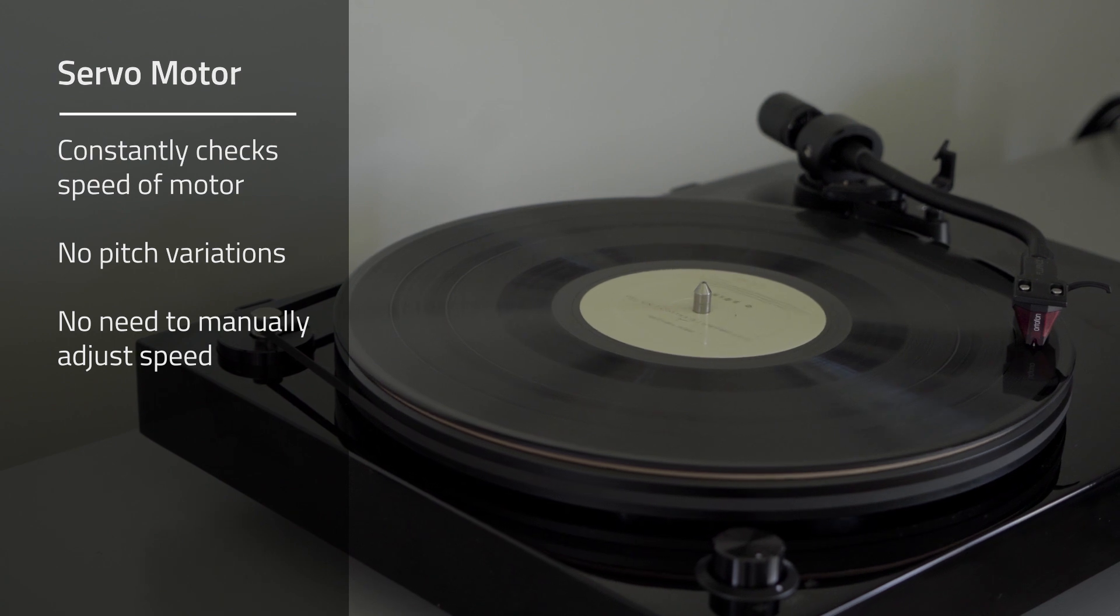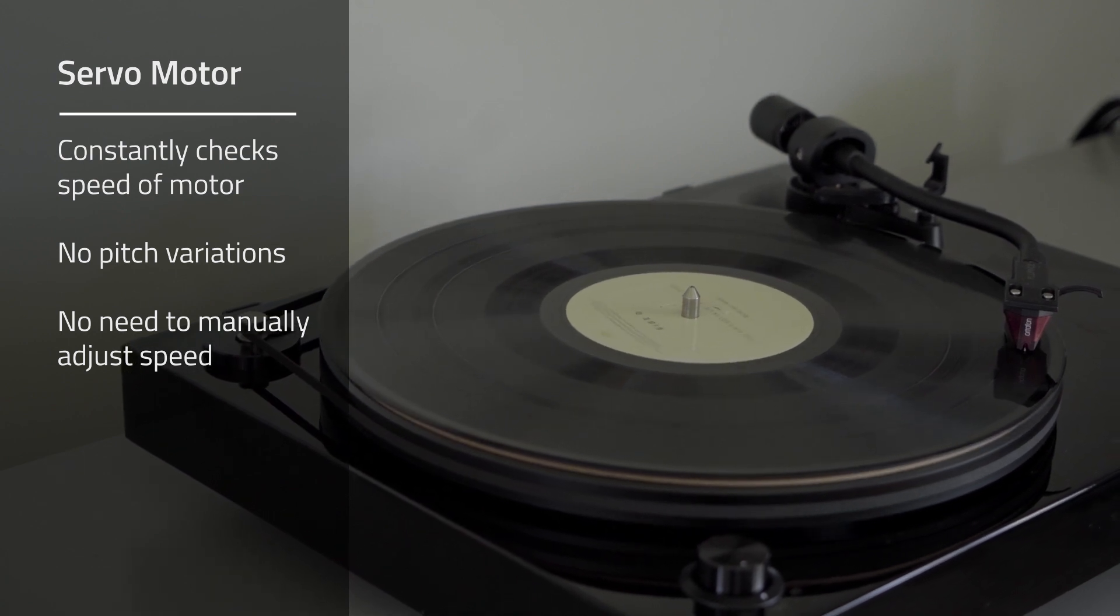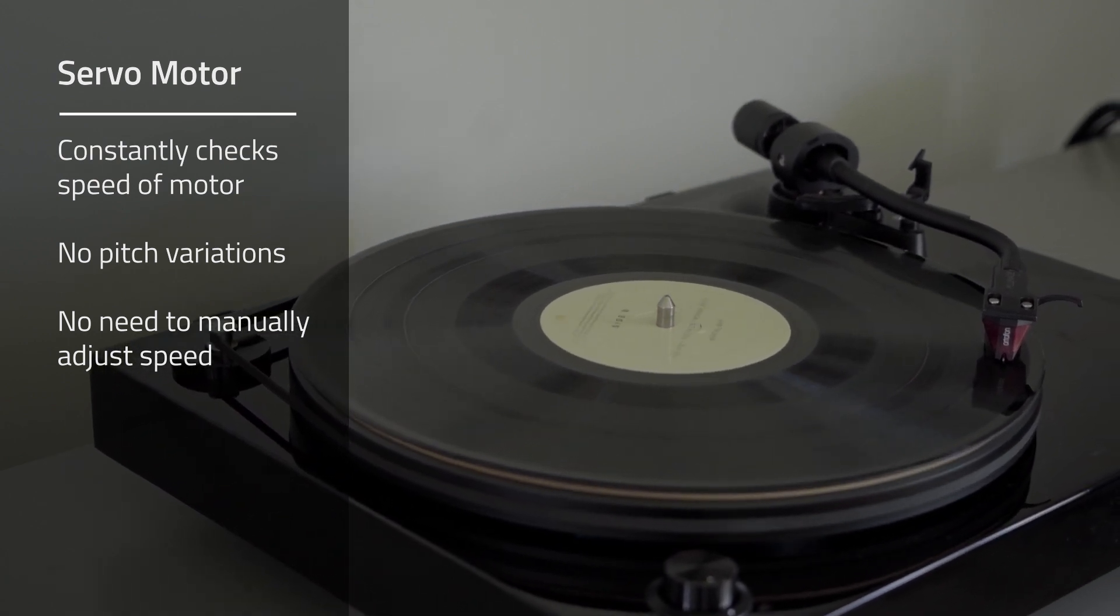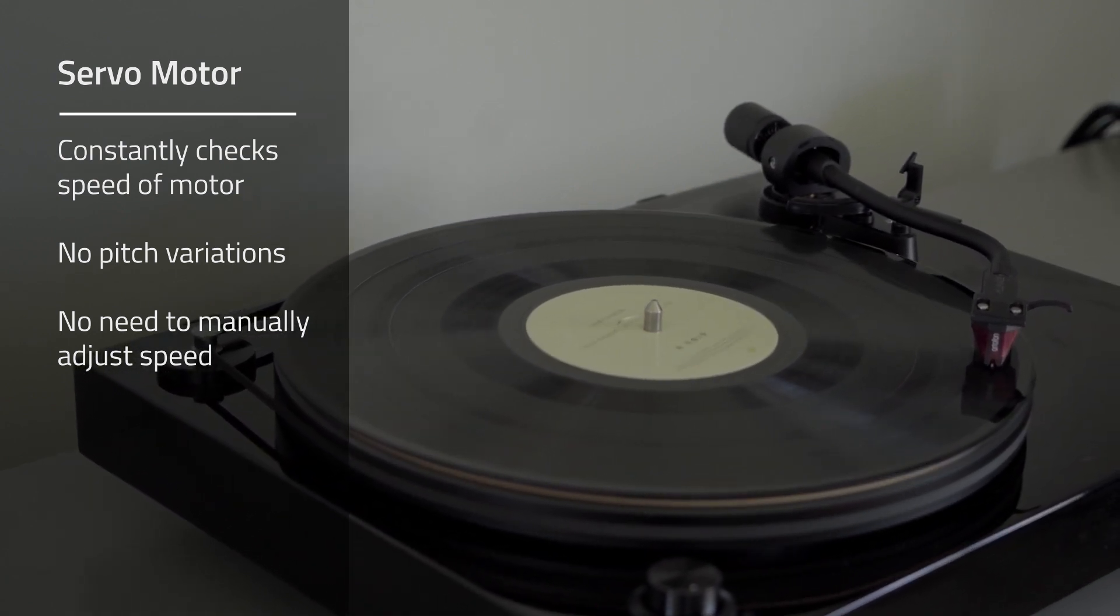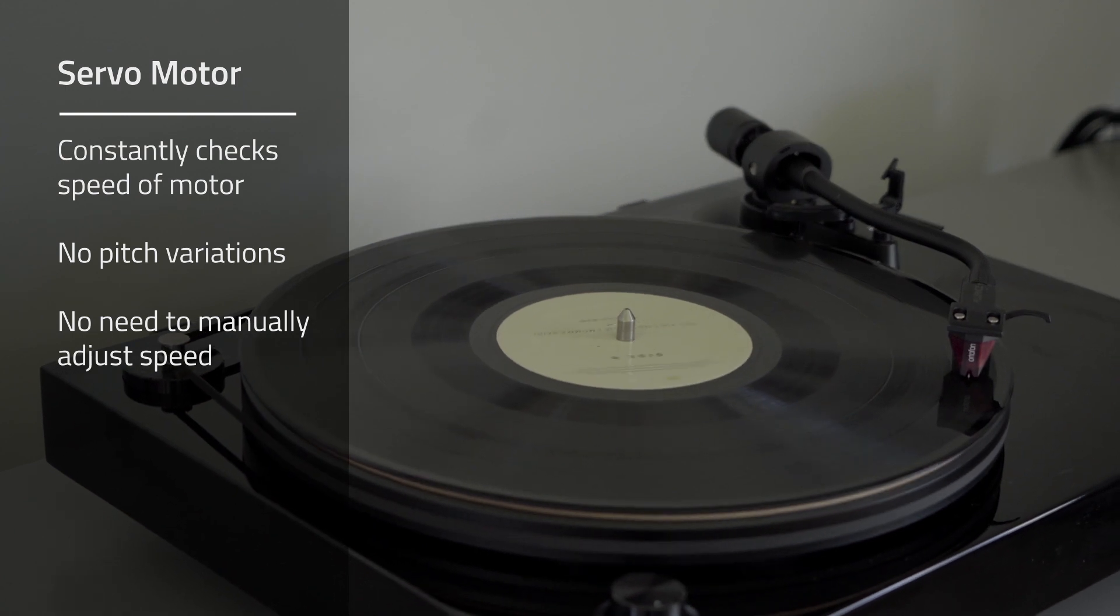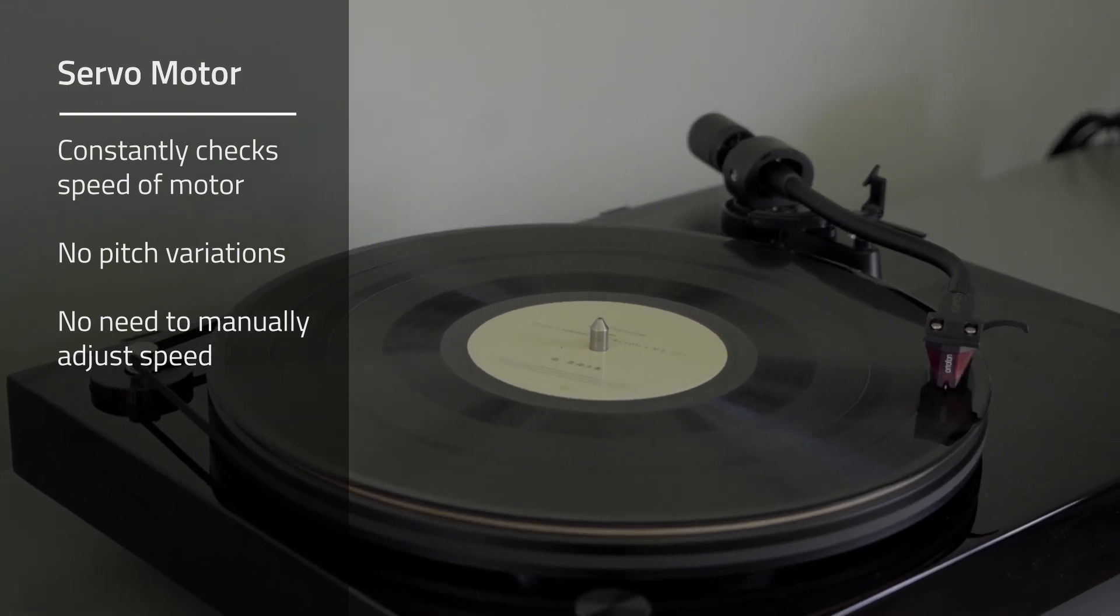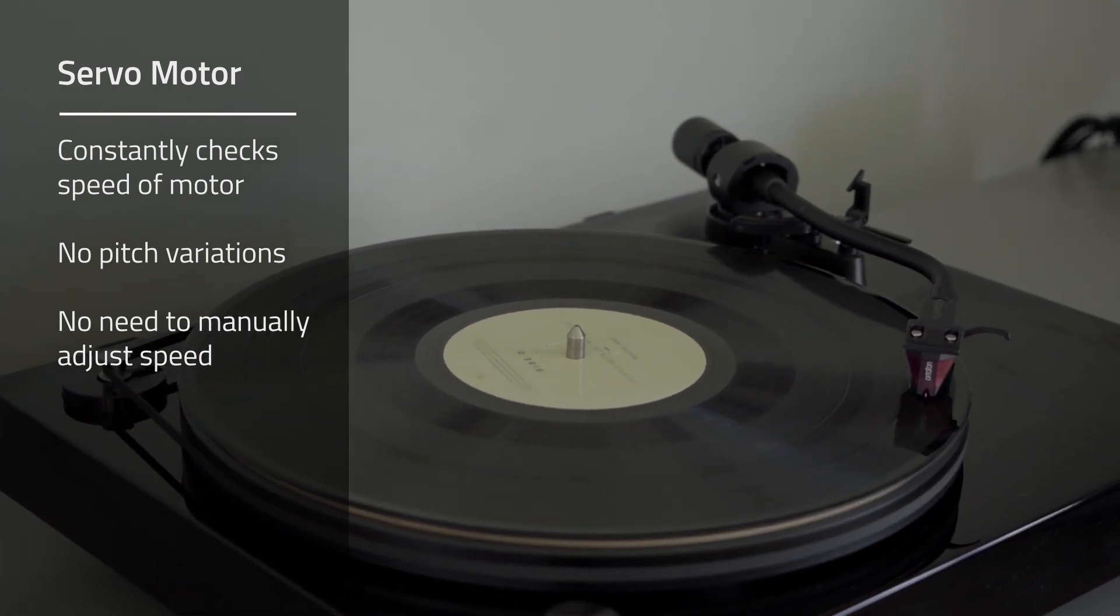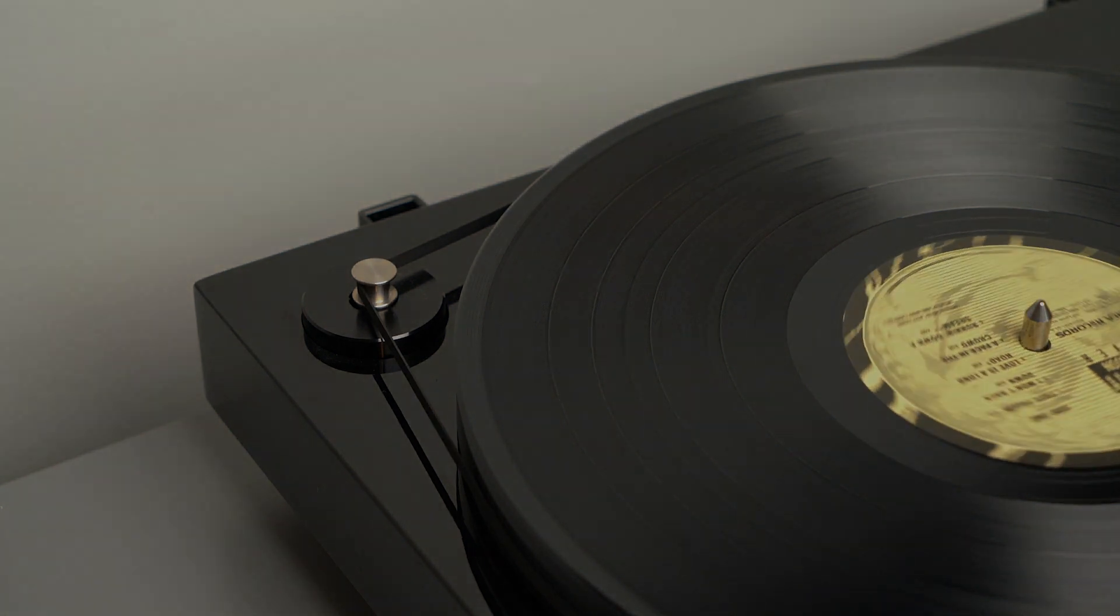Plus, with the servo motor, you will never have to change the speed manually. Consistent speed is important because music played back, even slightly slower or faster, will affect the pitch and tempo.